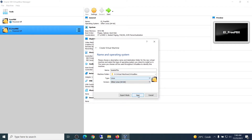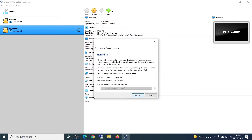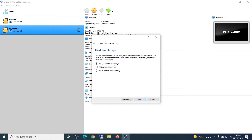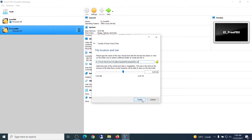Click Next. For memory, my advice is at least 2 gigabytes — but now I will set 4 gigabytes. Click Next, select 'Create virtual hard disk', select VDI for disk file type, click Next, select 'Dynamically allocated', click Next. For the hard disk size, 20 gigabytes is enough.